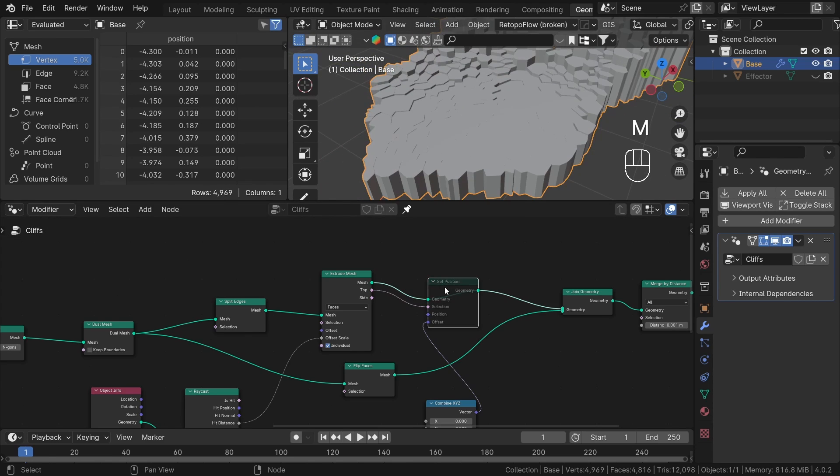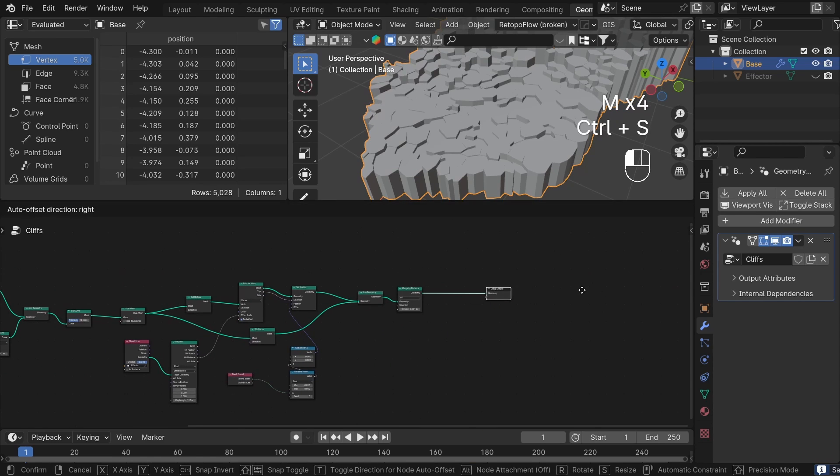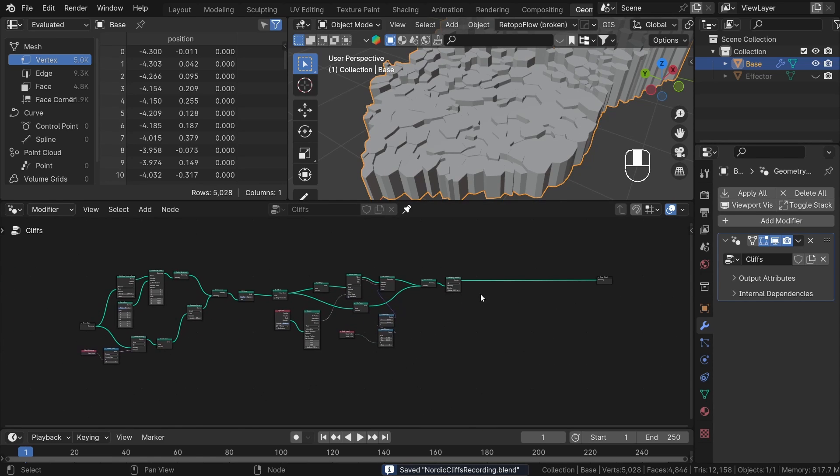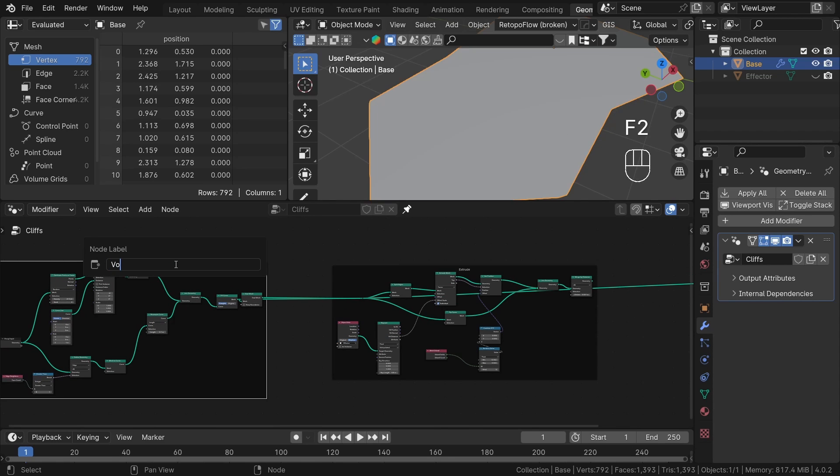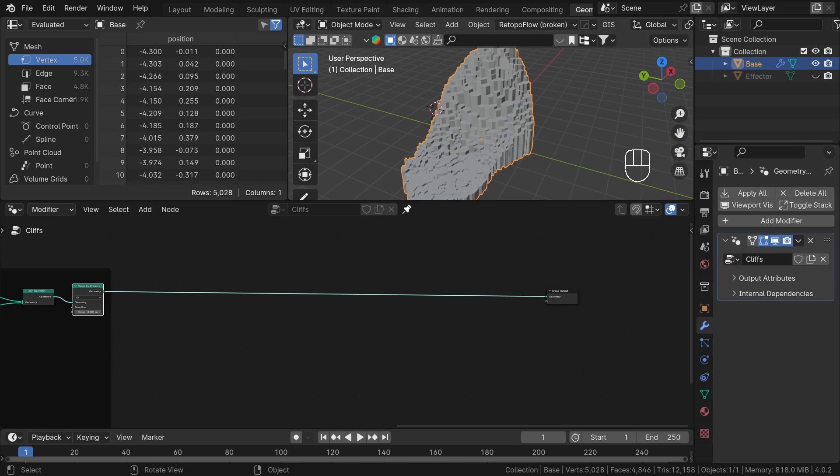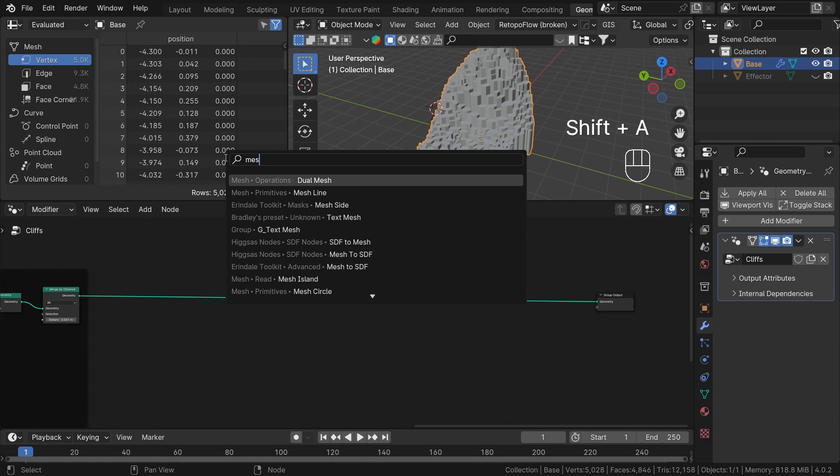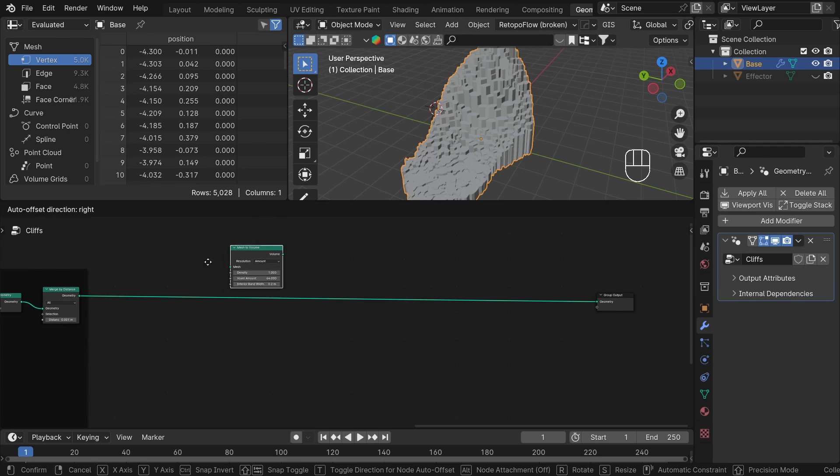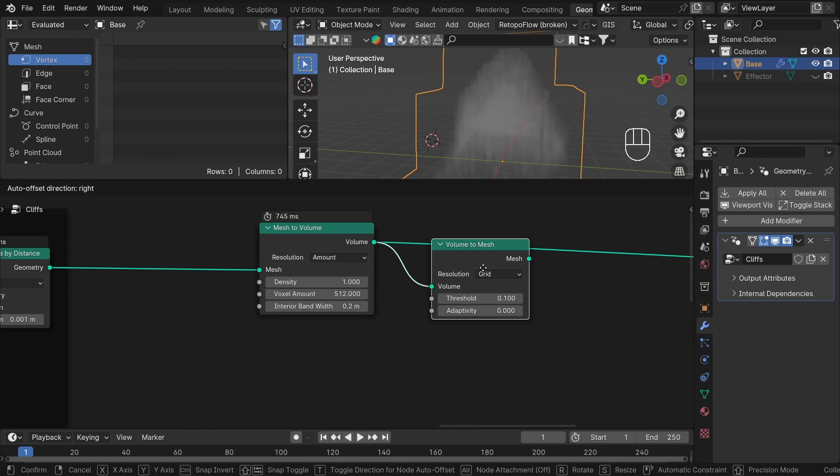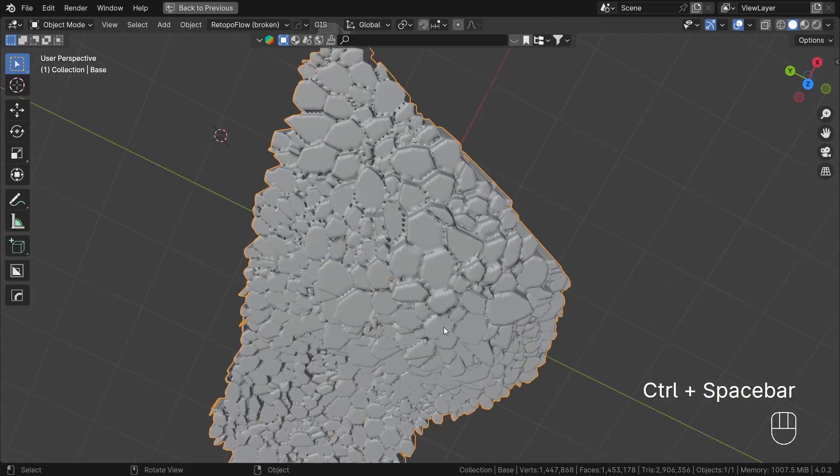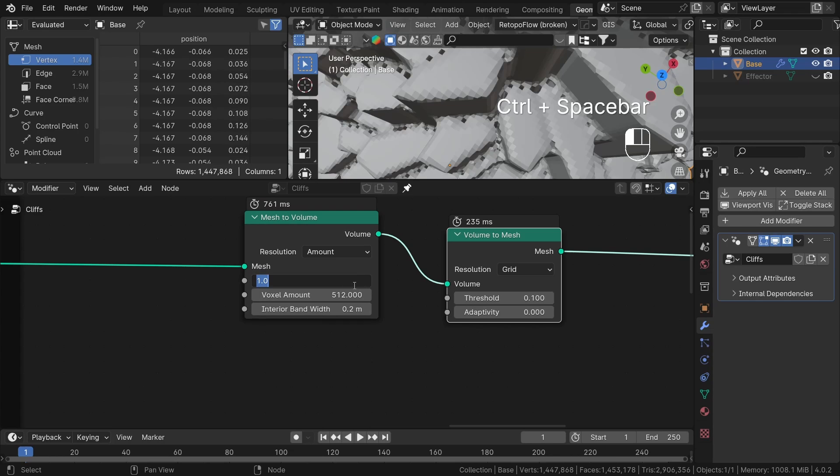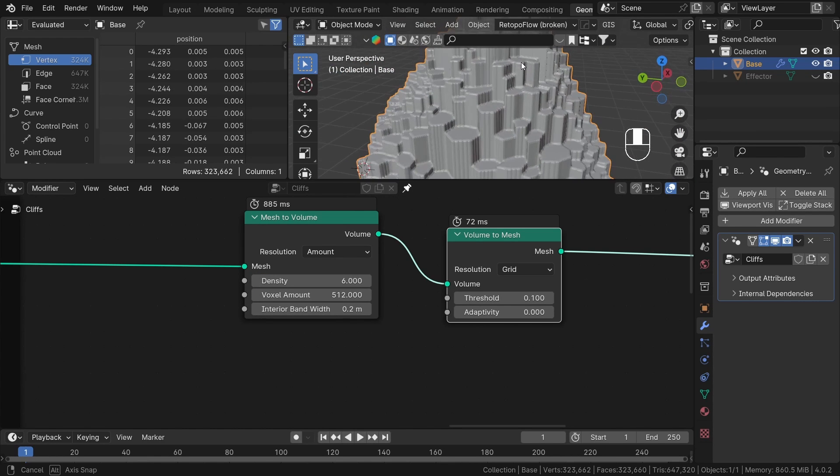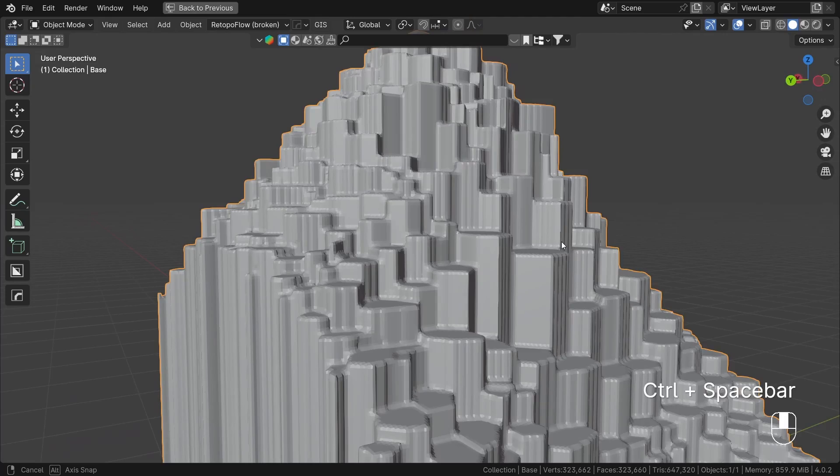So we created basic geometry. Now I want to add extra details. Let's fuse everything together by remeshing it. To remesh inside geometry nodes, first we need to convert our mesh to volume with the mesh to volume node. After that, just add the volume to mesh node. And you can now adjust the resolution inside the mesh to volume node. But don't set it too high because Blender might become slow or even crash. After a moment, we've converted everything to a single geometry. It looks quite nice, but there are a few problems.